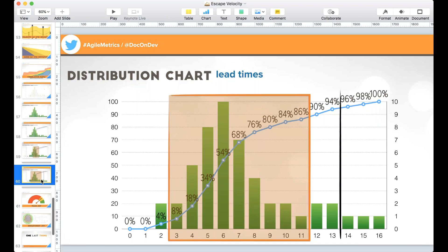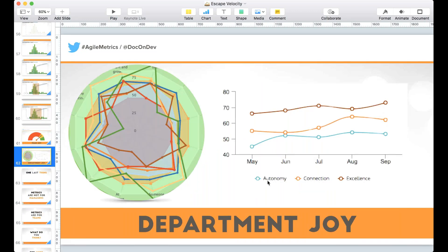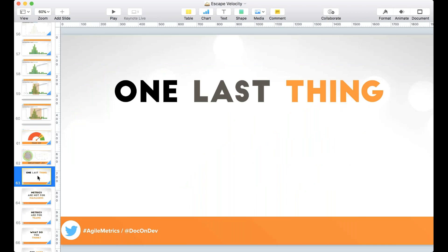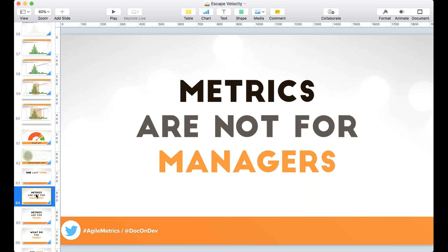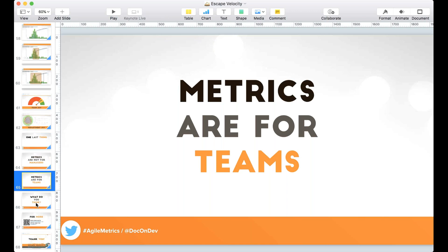We also measured Team Joy and Department Joy — tracking autonomy, connection, and excellence. The key final point: metrics are not for managers, metrics are for teams. This information is for teams to make informed decisions about how they're working and how they want to change their work. When we think metrics are for managers to govern the team, we end up with Hawthorne Effect, Goodhart's Law, and perverse incentives. It is when the team is being informed and making decisions that metrics become positive and healthy.